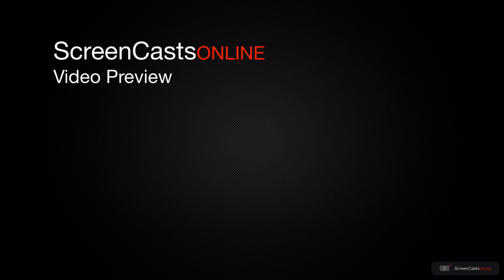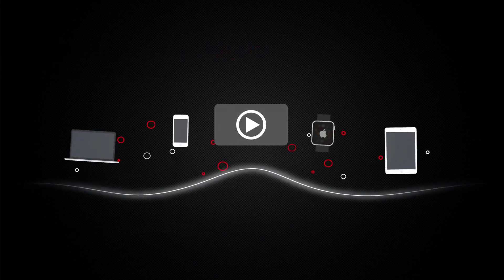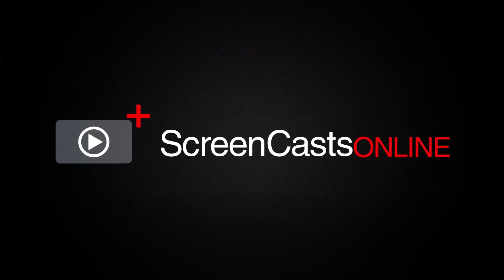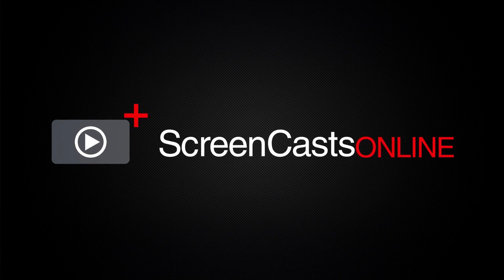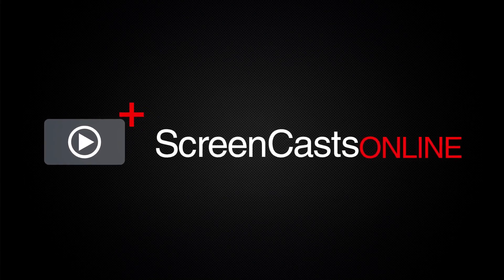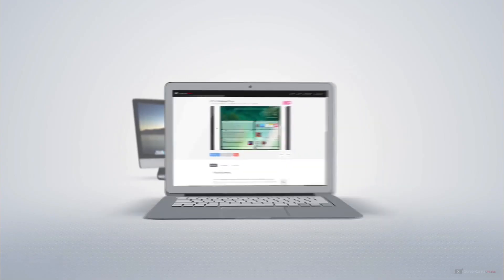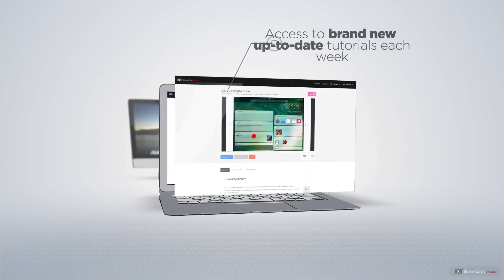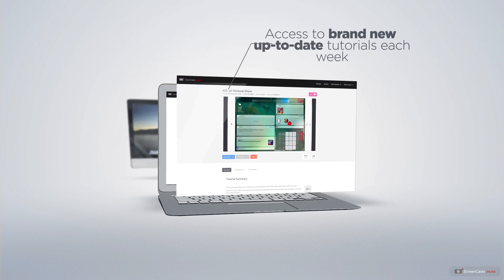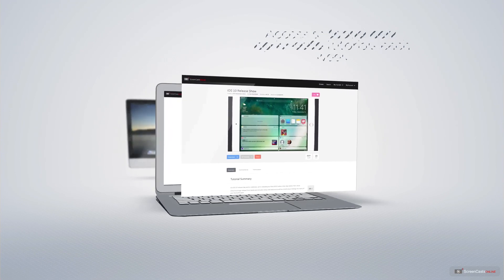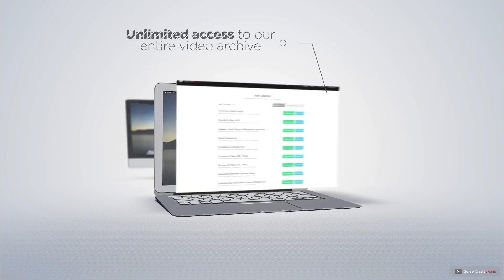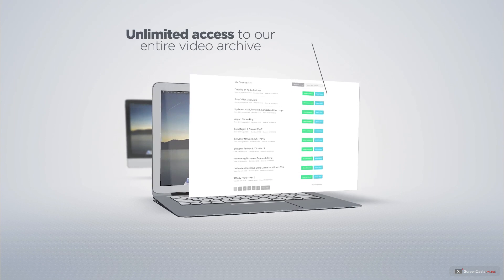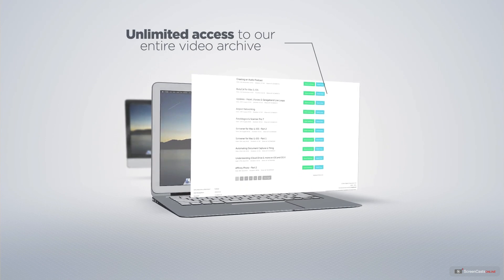That's just a quick preview of one of this week's Apple-related tutorials from ScreenCastsOnline. ScreenCastsOnline is your premium source of Apple-related video tutorials. All of our members get access to brand new, up-to-date tutorials each week, as well as unlimited access to our entire video archive full of Mac and iOS-related tutorials.